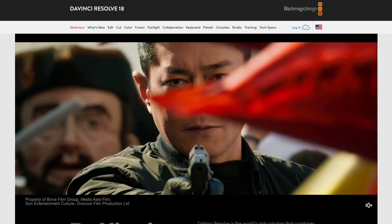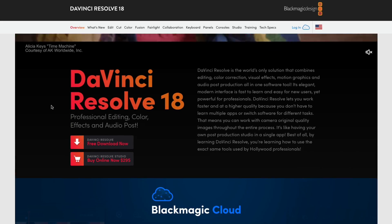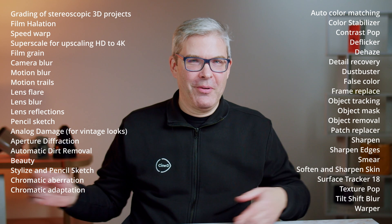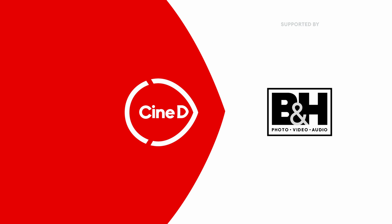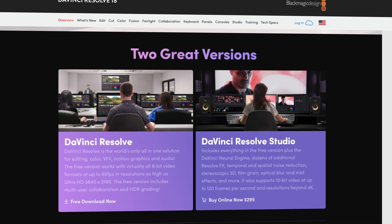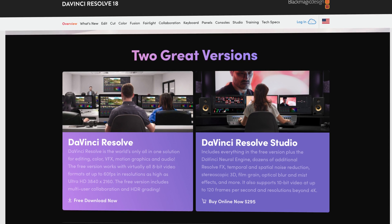What are the differences between the free and paid studio version of DaVinci Resolve? I'm Alex from CineD and in this video we're going to have an in-depth look at the differences between the free and paid studio versions of DaVinci Resolve.